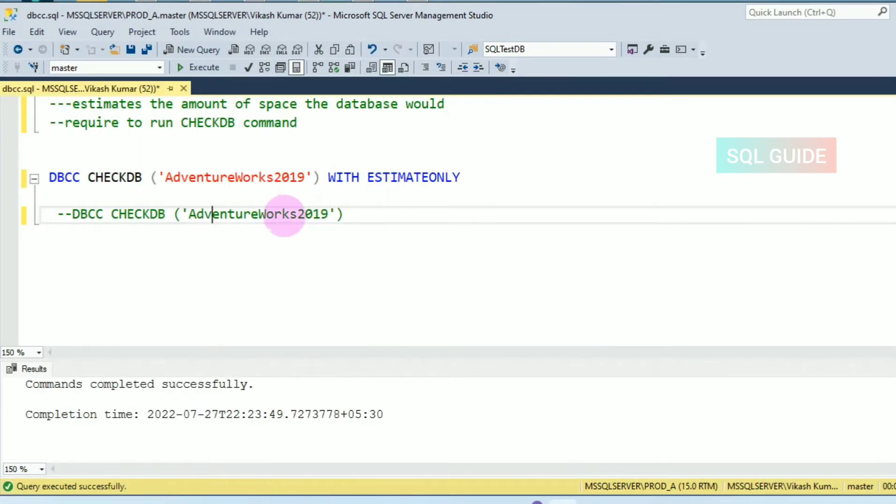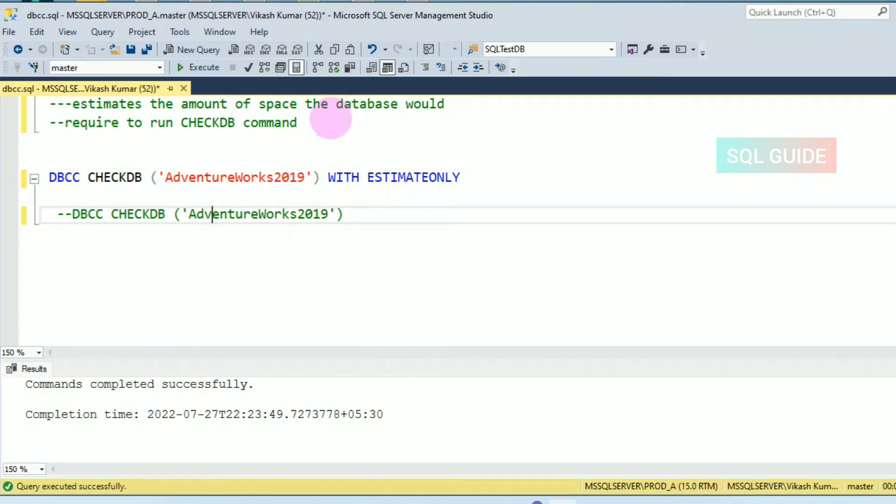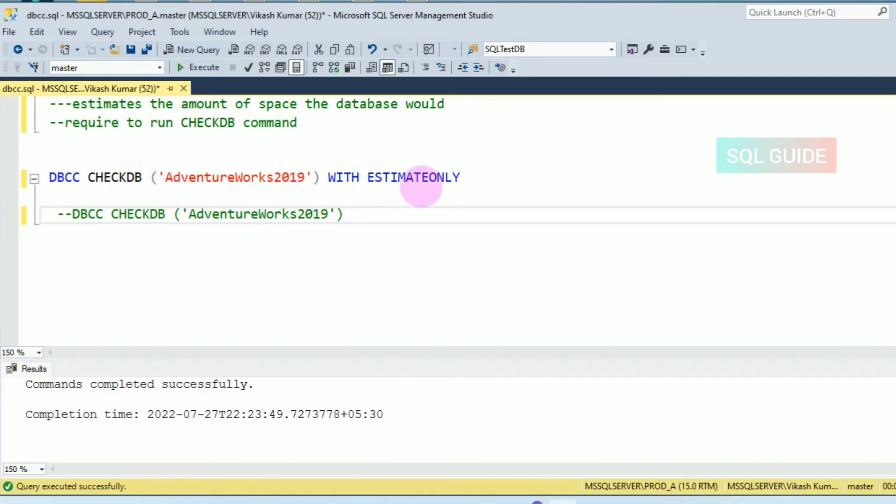The command DBCC CHECKDB WITH ESTIMATEONLY will help you to get the amount of space the database AdventureWorks2019 would require to run the CHECKDB command. Let's run DBCC CHECKDB database name WITH ESTIMATEONLY.